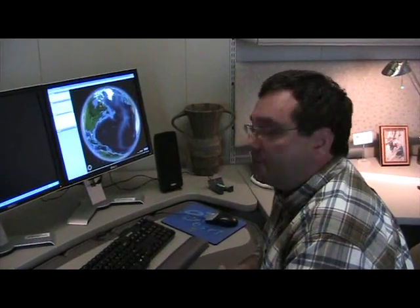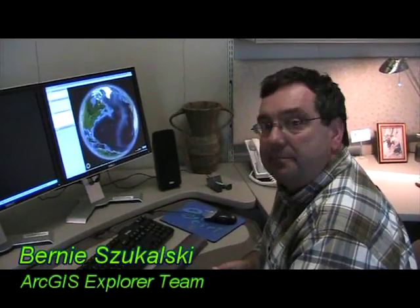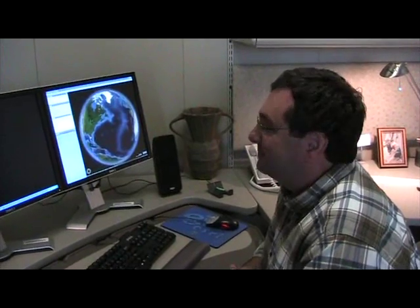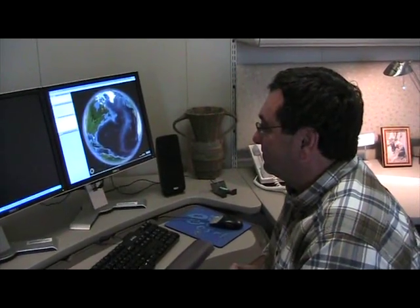Hey everyone, we're here again with Bernie Szukalski from the ArcGIS Explorer team here at ESRI. We're exploring some of the neat new features with ArcGIS Explorer 480. One of the new tasks Bernie was talking about before was the Quick Content task, and we wanted to get a chance to show everyone how that works.